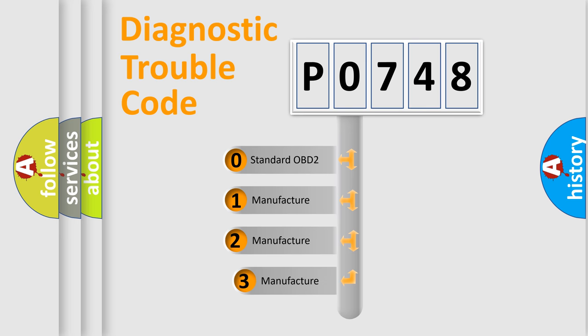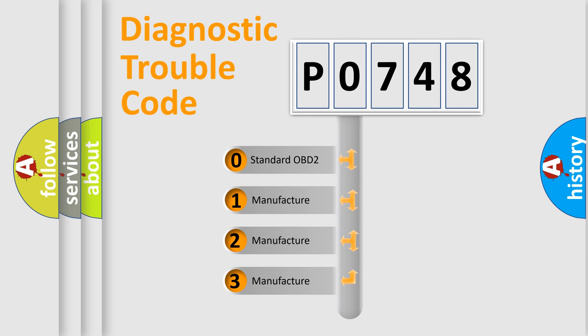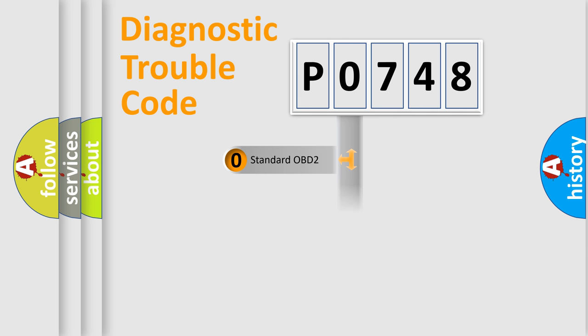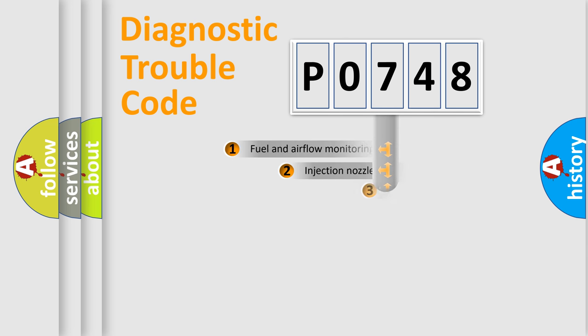If the second character is expressed as zero, it is a standardized error. In the case of numbers 1, 2, 3, it is a manufacturer-specific error code.